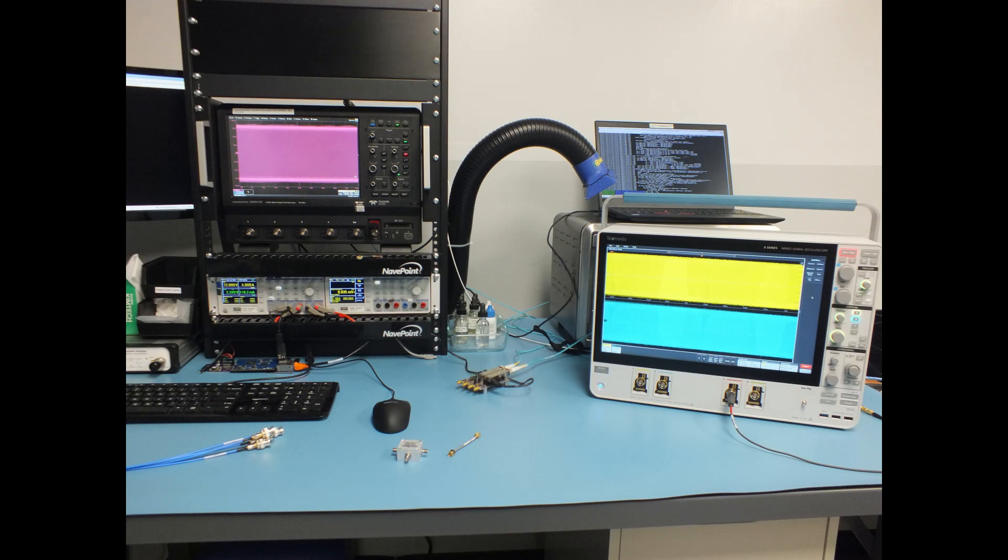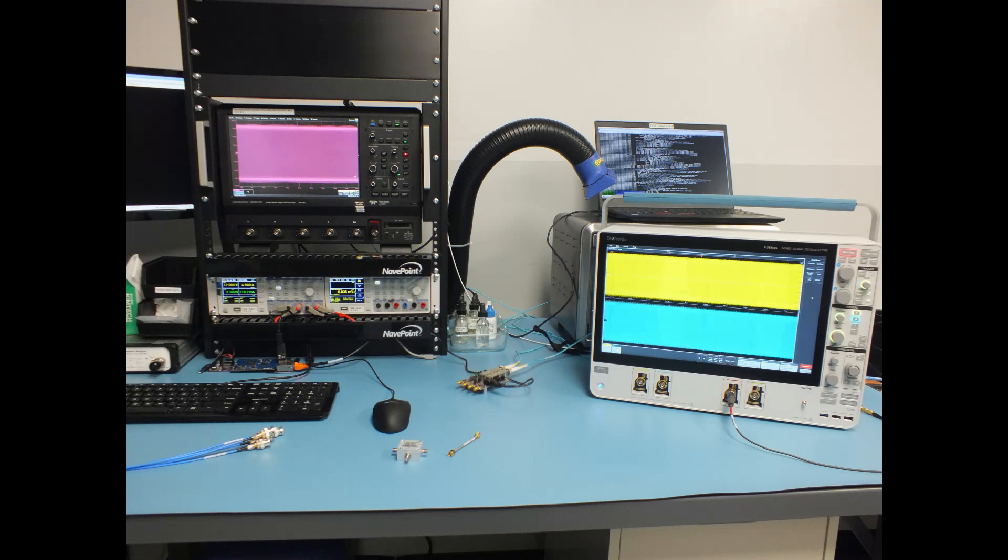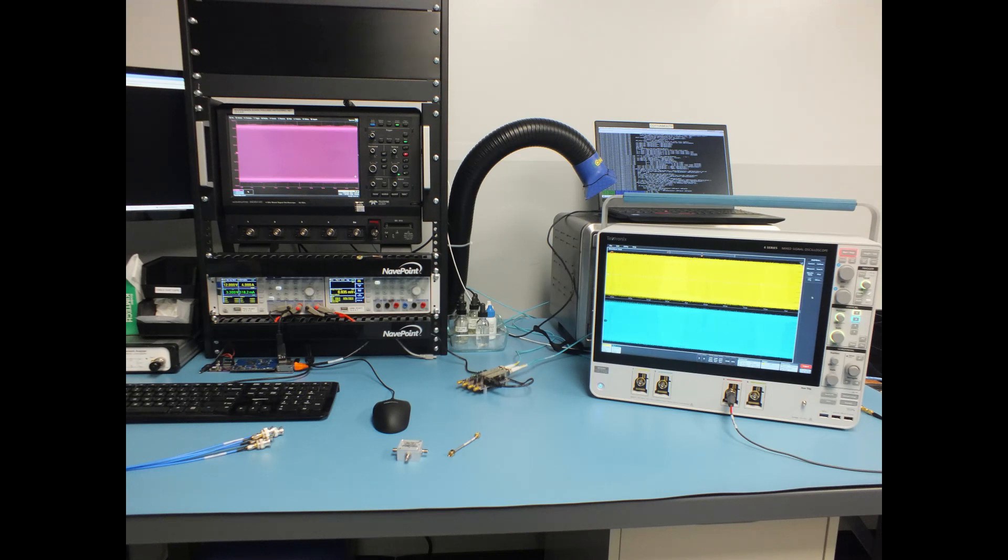In this case, at left we have a 4 GHz Teladon LaCroix Waverunner 8404M-MS, and at the right we have an 8 GHz Tektronix MS064.